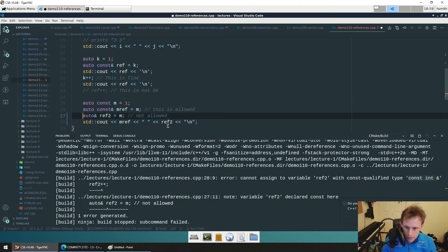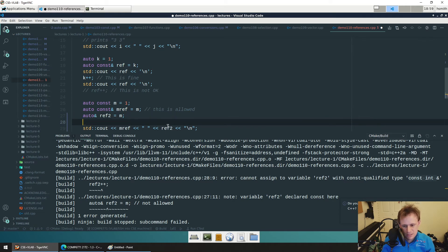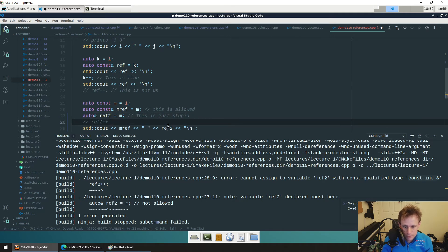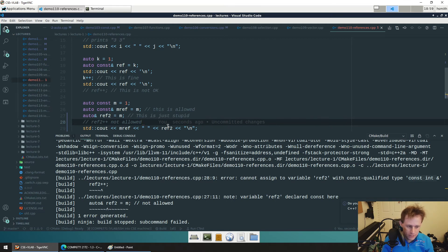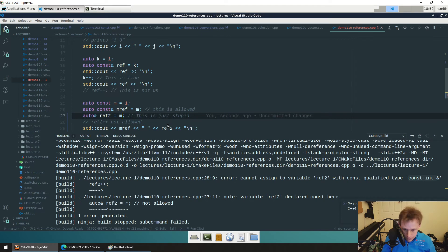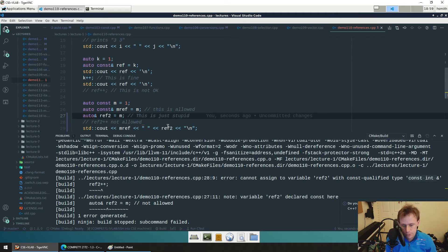Once you define a reference, that name is permanently referencing that object — you can't change where it references. It's not like a pointer where you can make it point to different things. `ref2` will reference `m` for its entire lifetime. It's just a question of whether it's read-only or not. To answer the earlier question: you always want to put const everywhere humanly possible until you need to modify it.